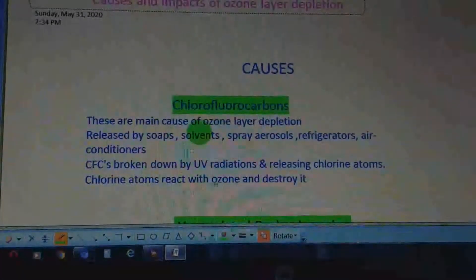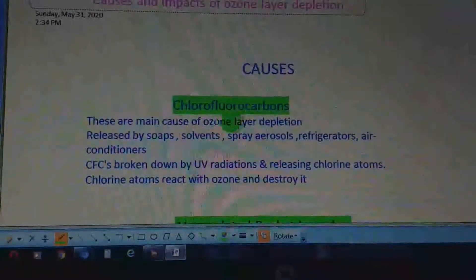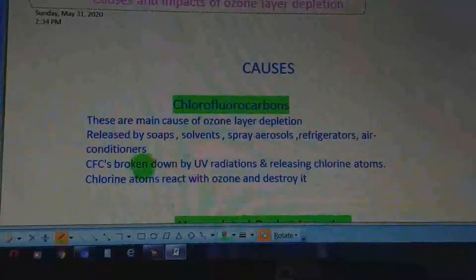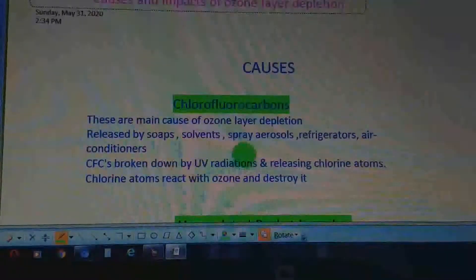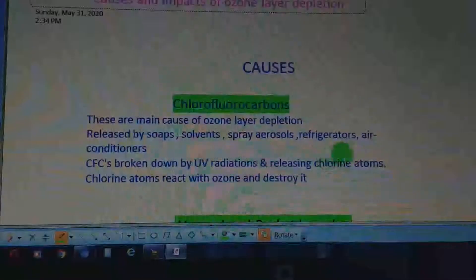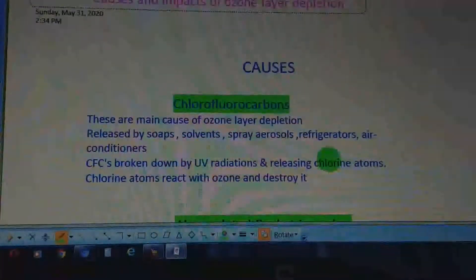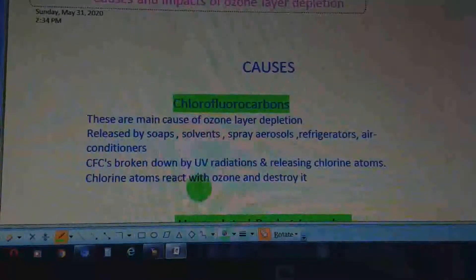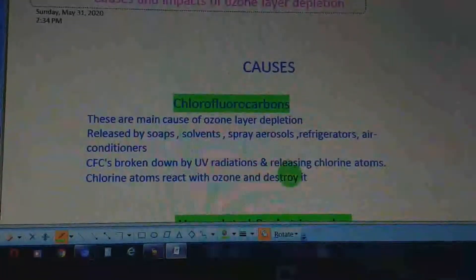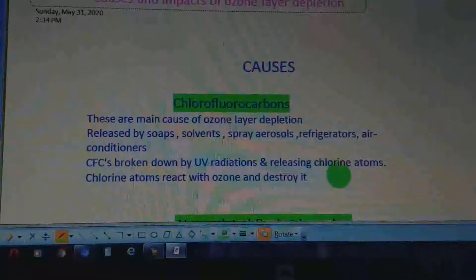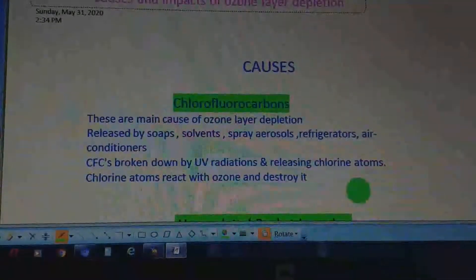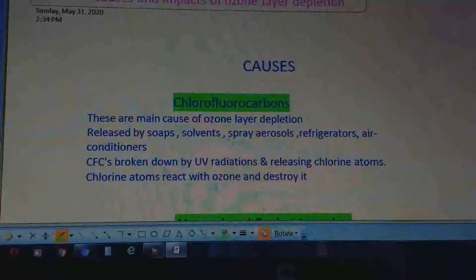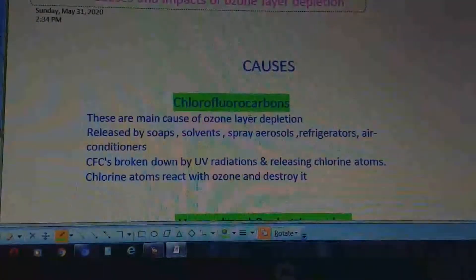When CFCs are present in the atmosphere, they are broken down by UV radiations, thereby releasing chlorine free radicals. These chlorine free radicals react with ozone and destroy it, as discussed in the previous lecture. CFCs remain the main reason for ozone layer depletion.